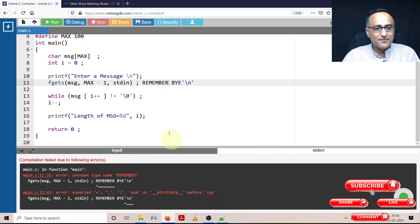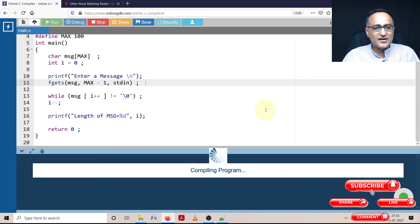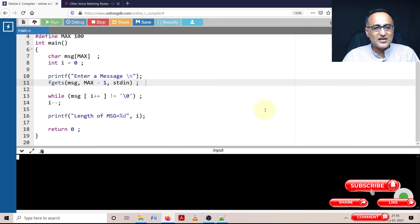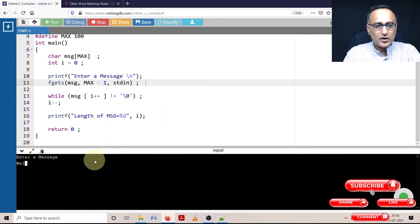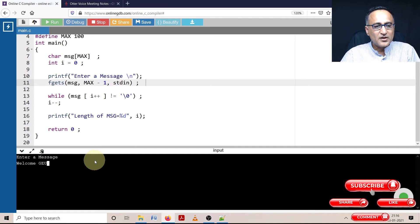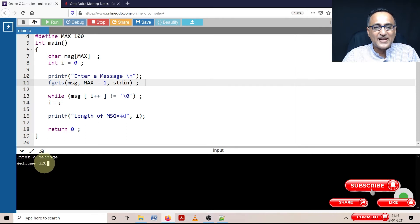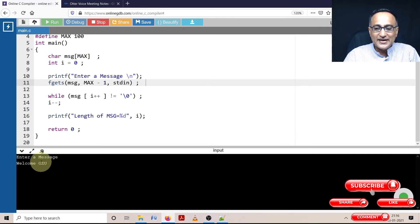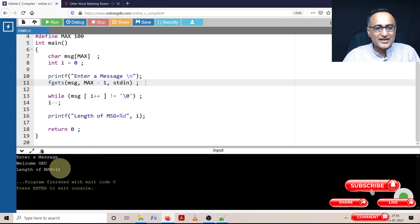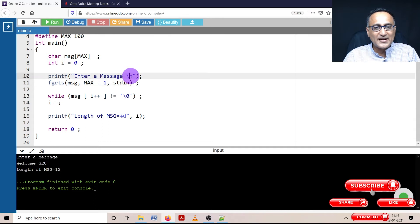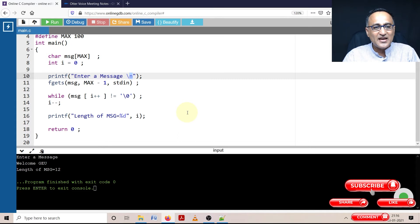There's some error - I forgot to put this into comments. Let's run it again. Enter a message: I'll type welcome space geu. So welcome is seven characters, space is eight, and this should be 11. But when I hit enter, it shows length as 12 because it's counting the newline character which fgets adds.